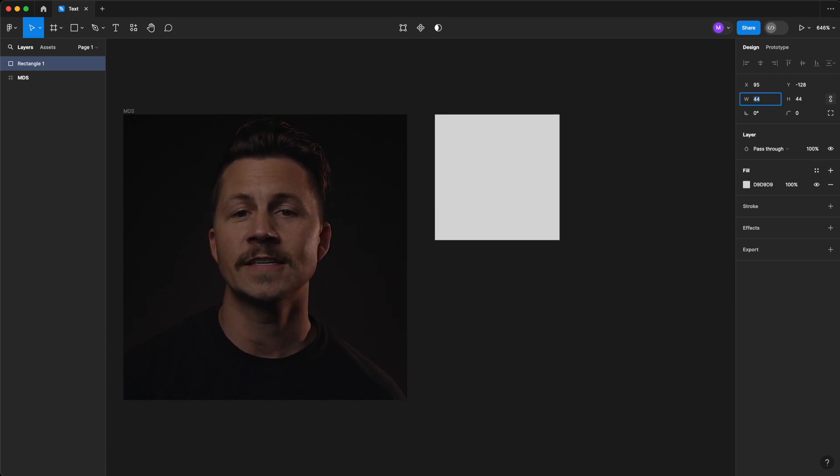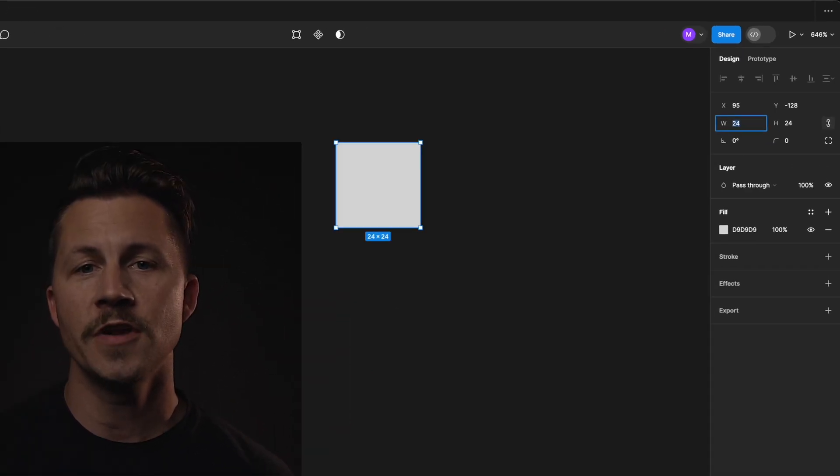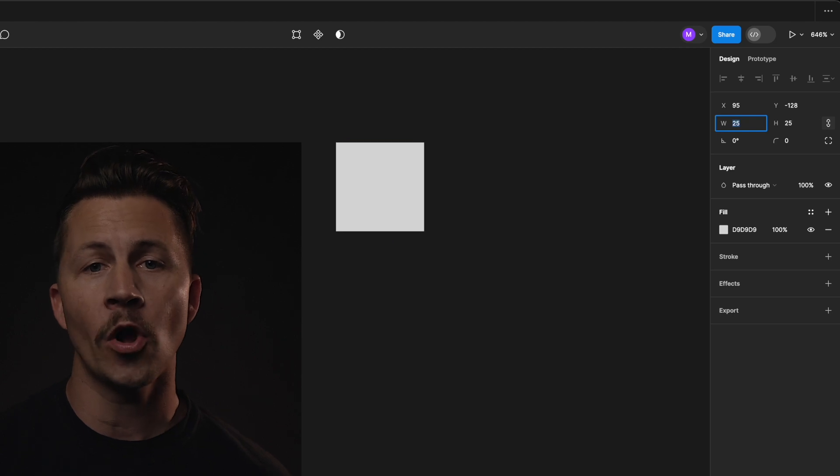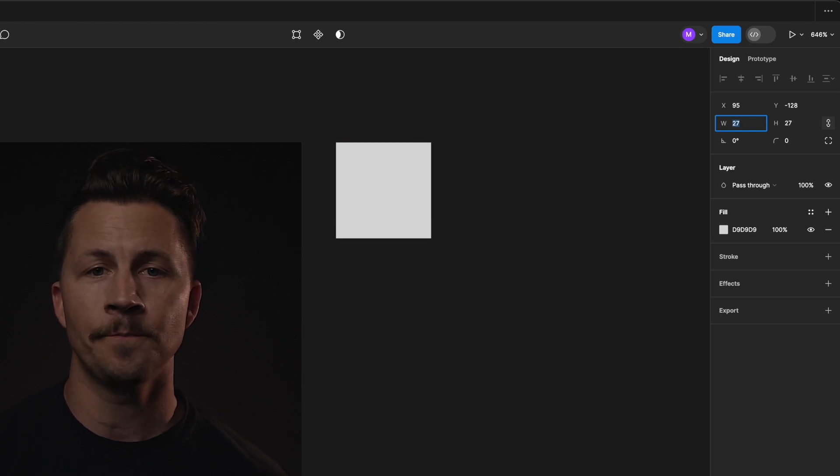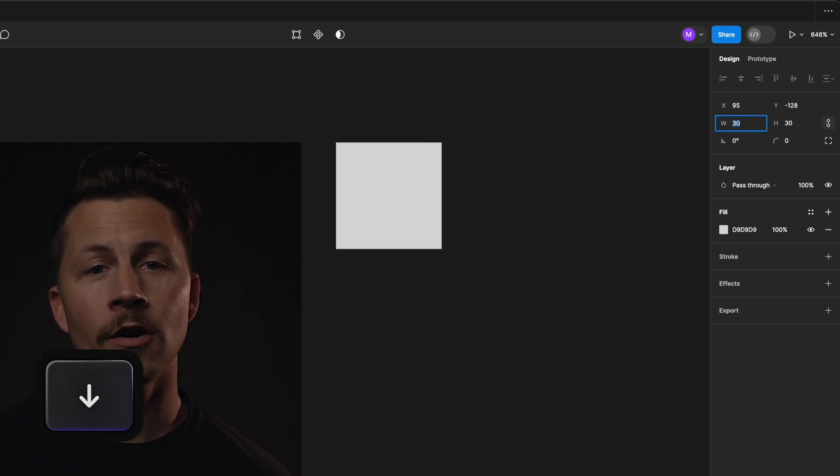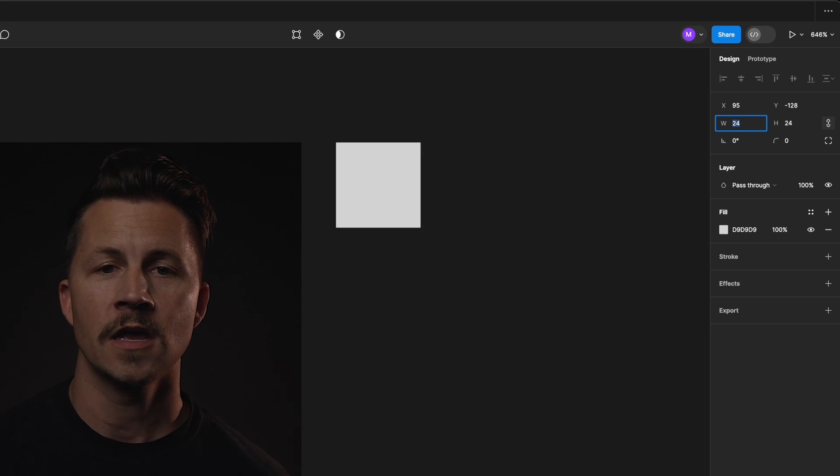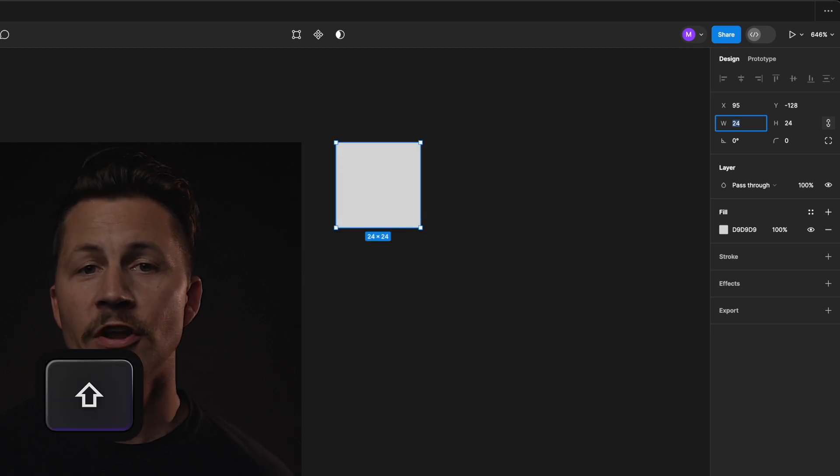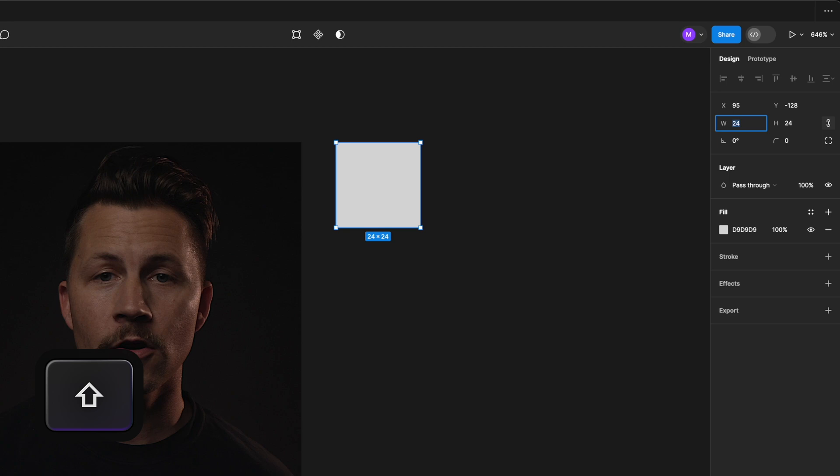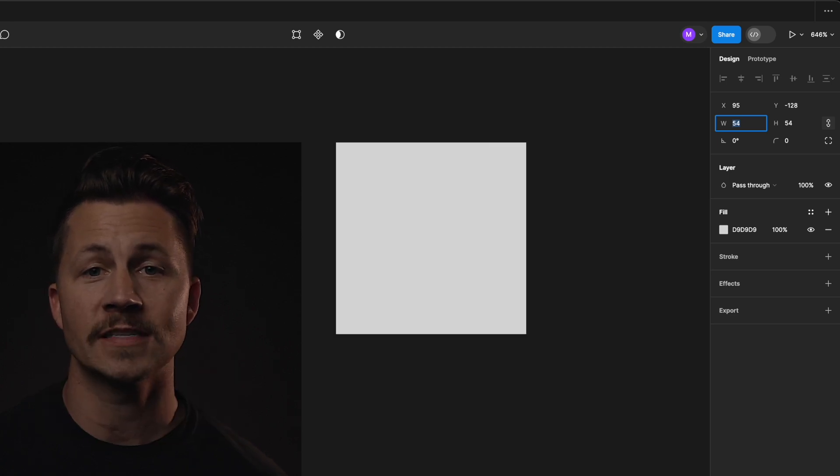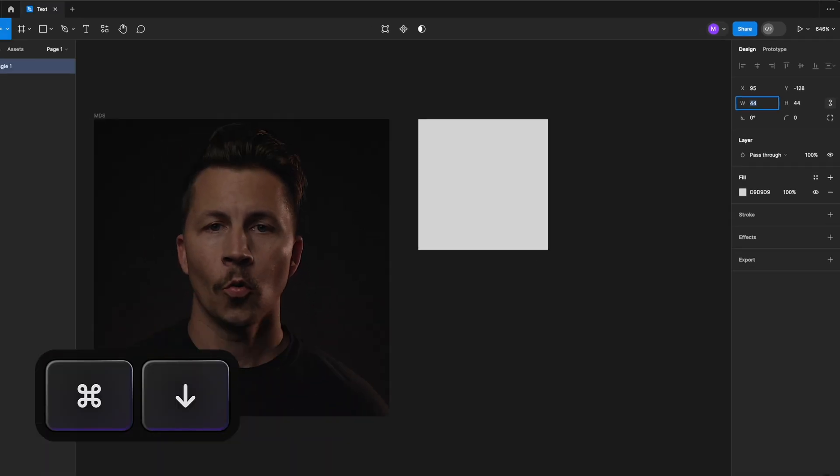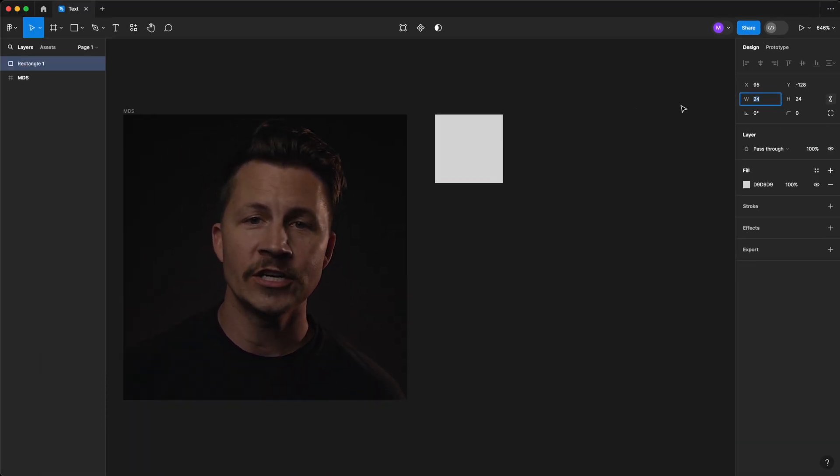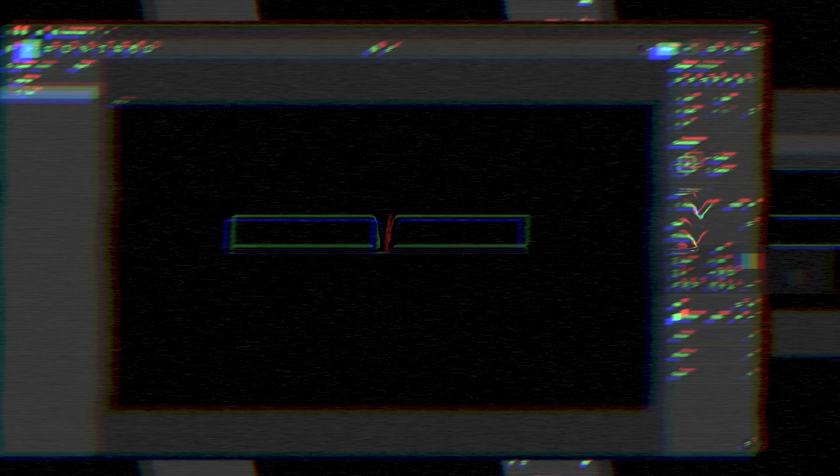In addition to typing a number, we can also nudge the value up or down one number at a time by hitting the up or down arrow key on our keyboard. If we hold shift while nudging this value with the arrow keys, it will adjust in increments of 10. We can also perform the same nudge adjustments directly on...